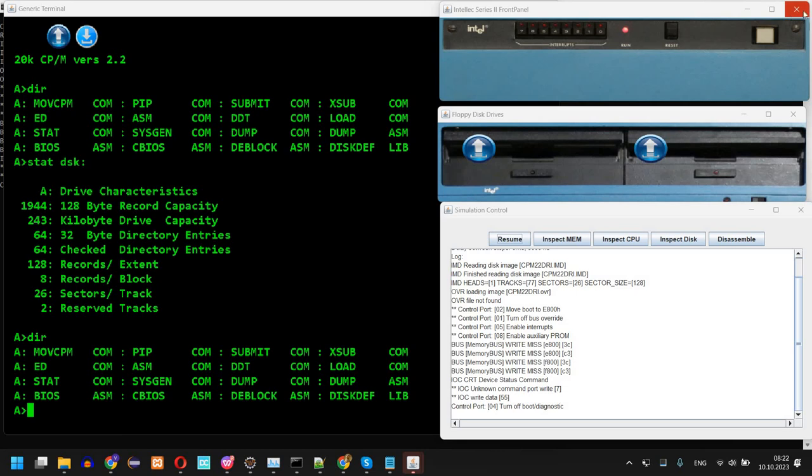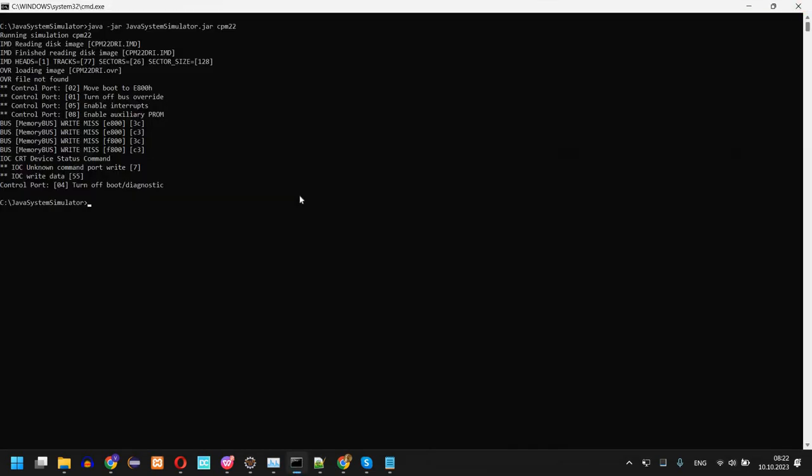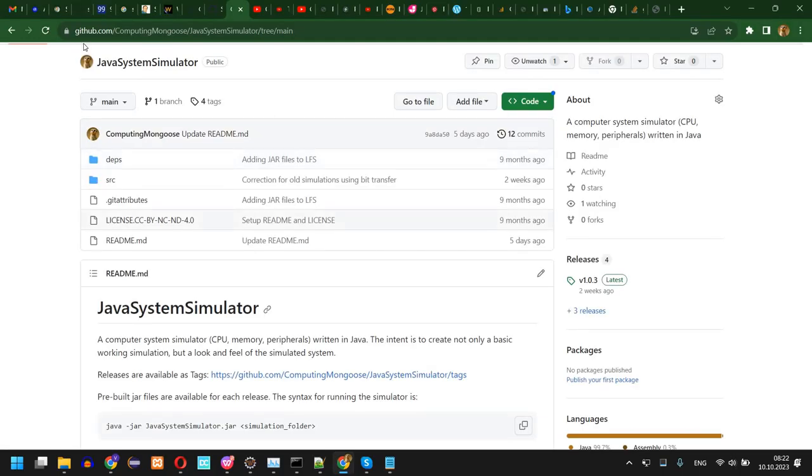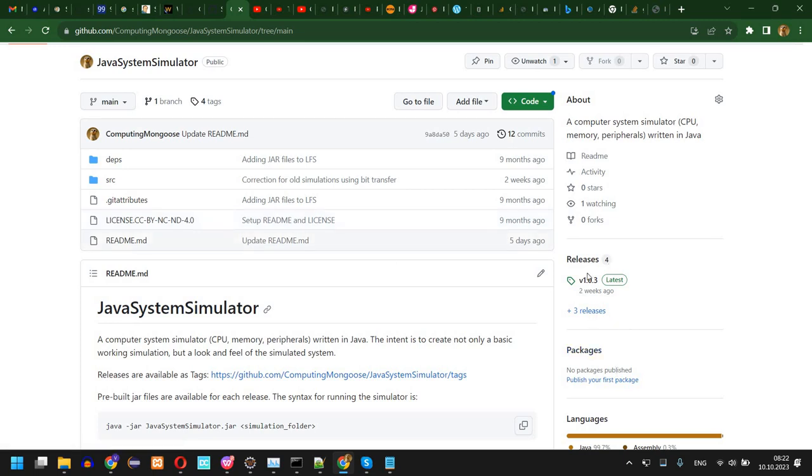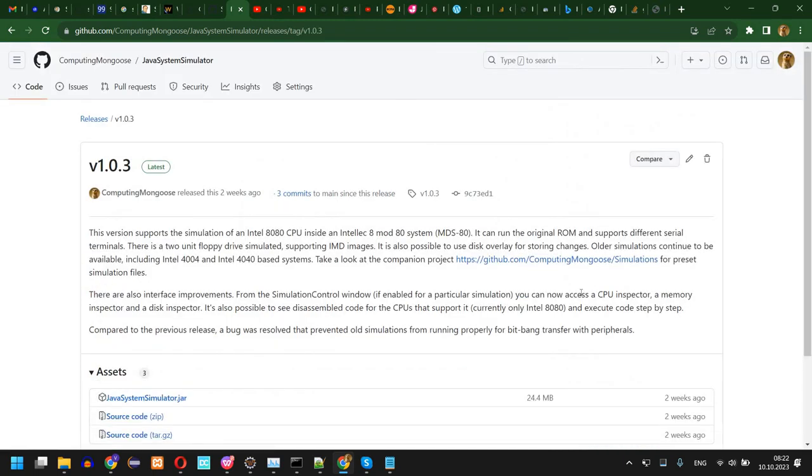So first you need to download the Java System Simulator project. You find the latest release here. I'm going to give a link in the description below.